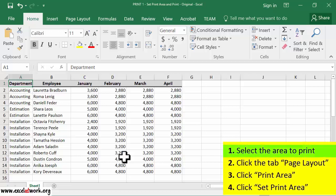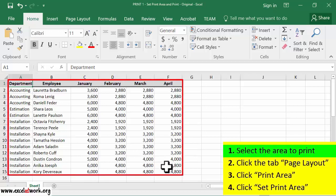First, I select the area to print. So, I select all the cells with information.